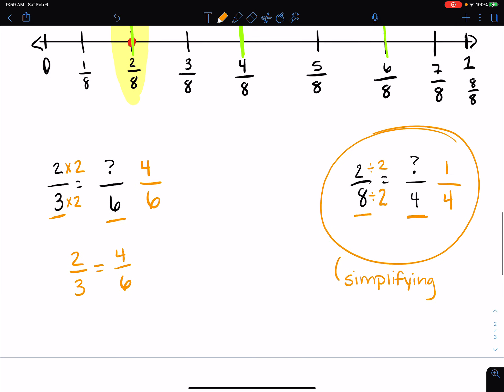So there is a quick little review on equivalent fractions. I hope you have a great rest of your day, and we'll see you tomorrow. Bye-bye.